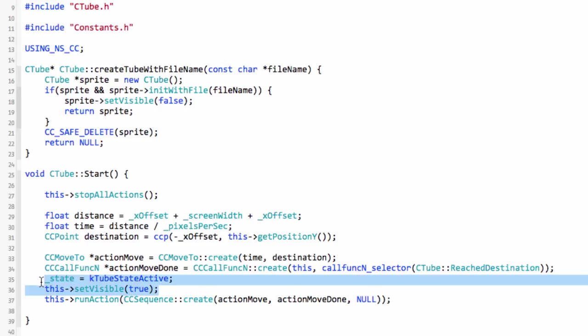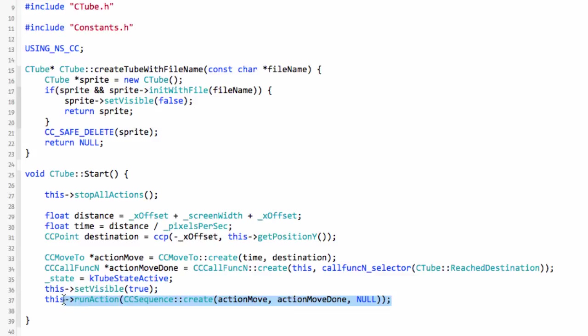Now we can run our action because we're active and we're going and we can start moving across the screen.